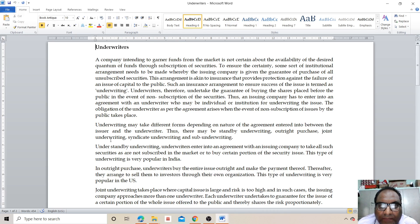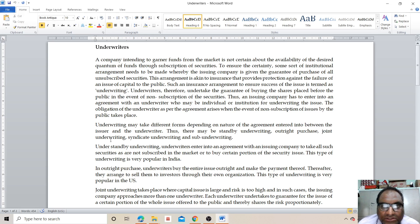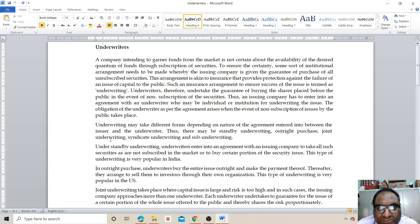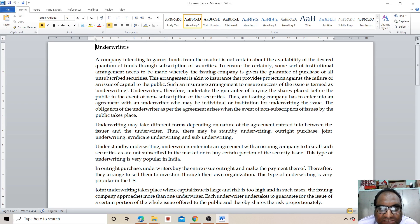A company intending to garner funds from the market is not certain about the availability of the desired quantum of funds through subscription of securities. To ensure certainty, some sort of institutional arrangement needs to be made whereby the issuing company is given the guarantee of purchase of all unsubscribed securities.